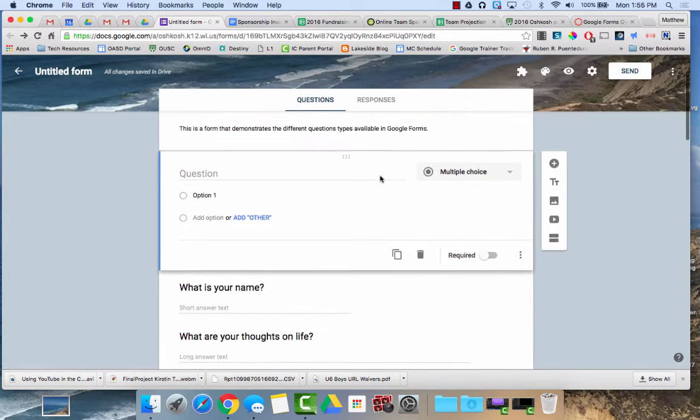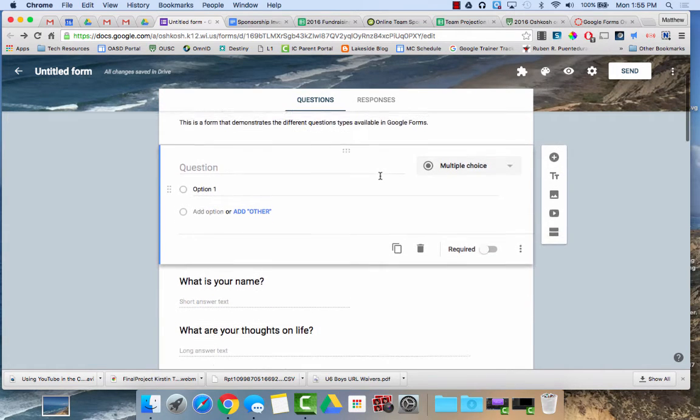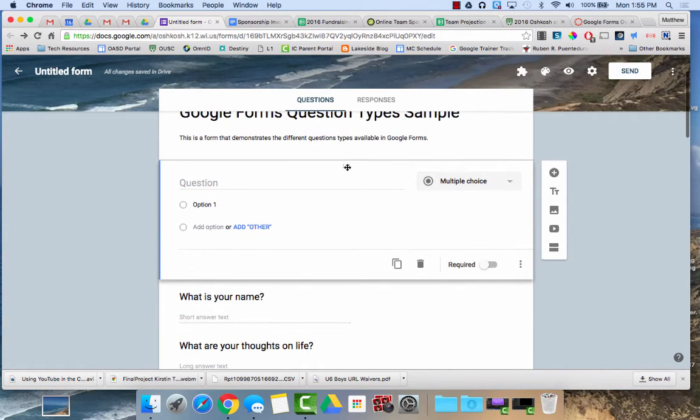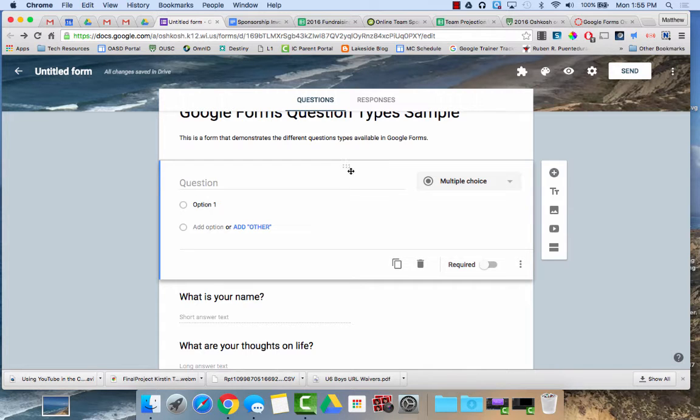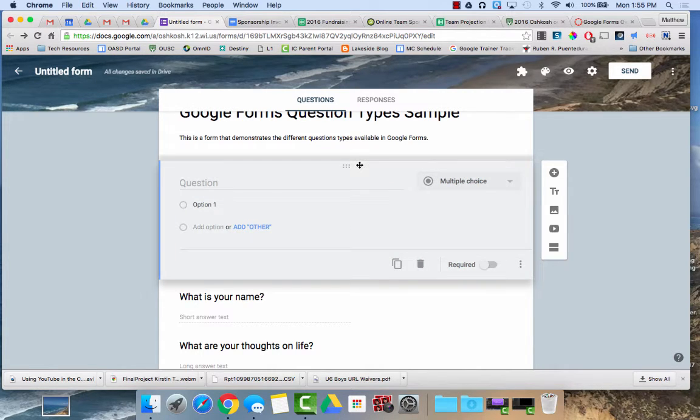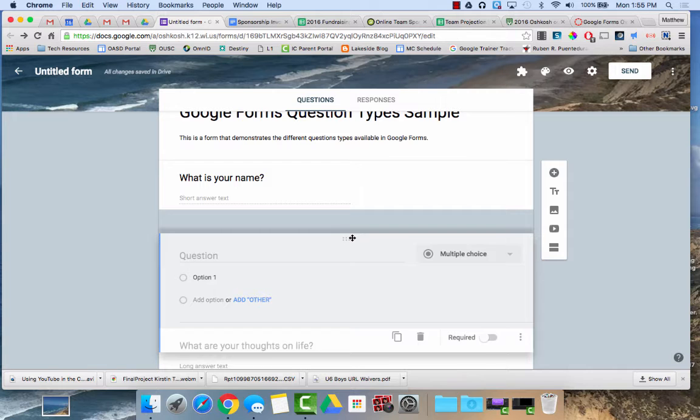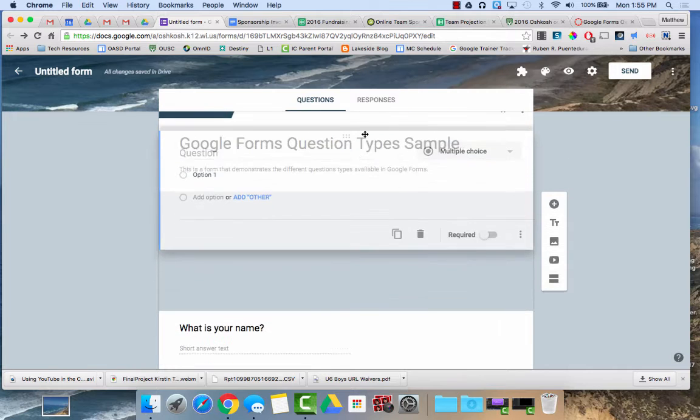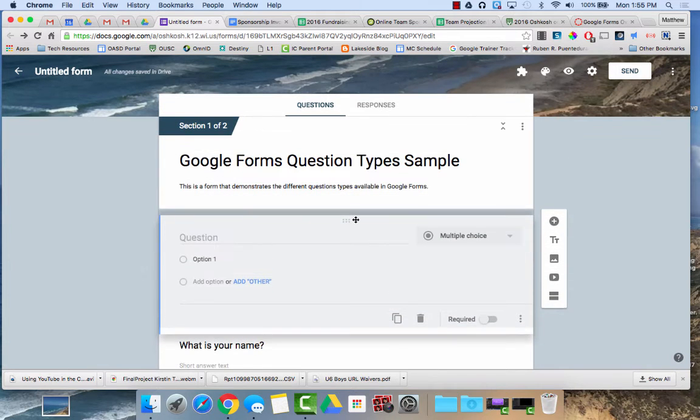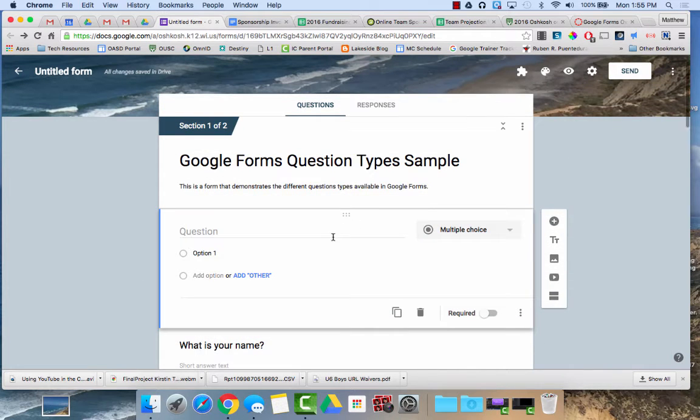If you've created multiple questions and you need to move them, you can hover your cursor over this icon right here, the six little dots. If you click and hold you can drag that question into a different order.